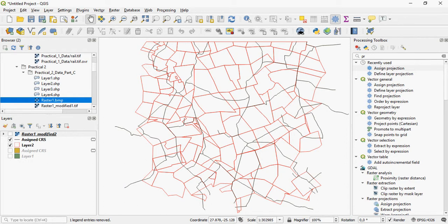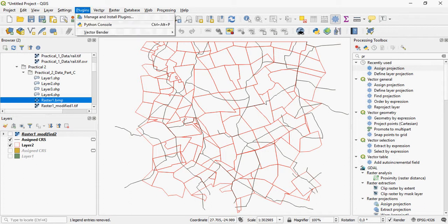A very easy way to georeference a raster is by using a plugin that you have to install. It's called the Freehand Georeferencing Raster Tool plugin.